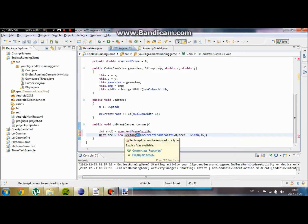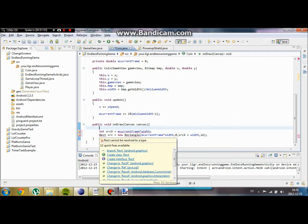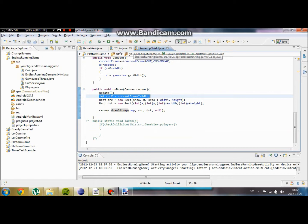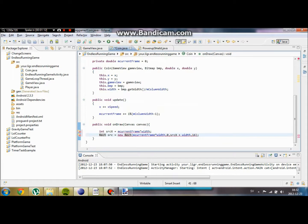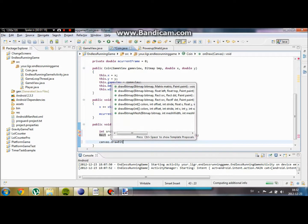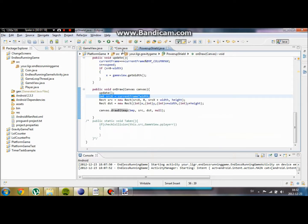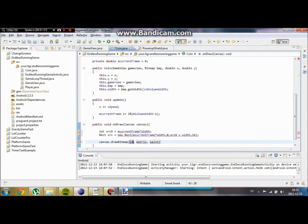Rectangle. Sorry about that — new rect. I'm going to draw a bitmap: PMP source, PMP command source, command dist.